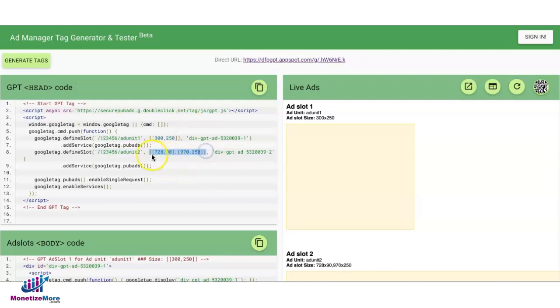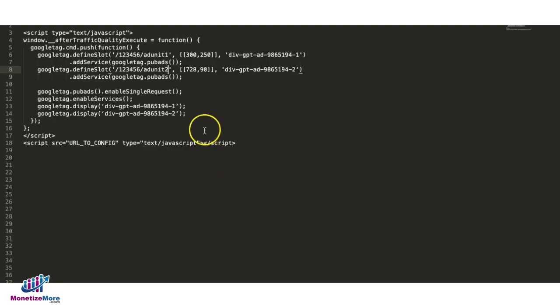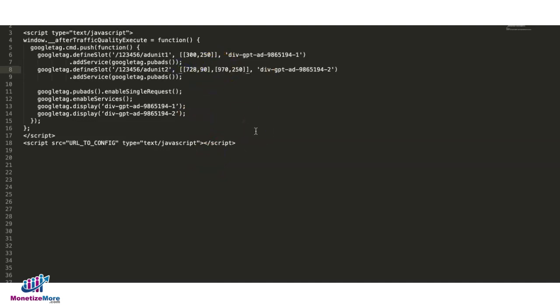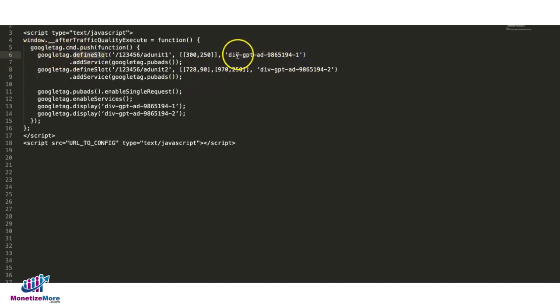For the second ad unit, I'll grab this same information and replace that in here. All right, and this time, this is a Flexi ad. I'll just go ahead, grab these two sizes, and replace this right here.